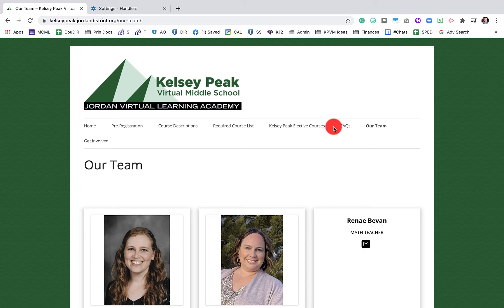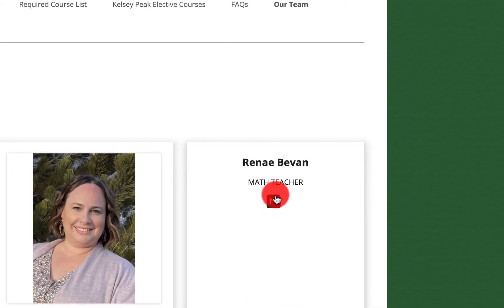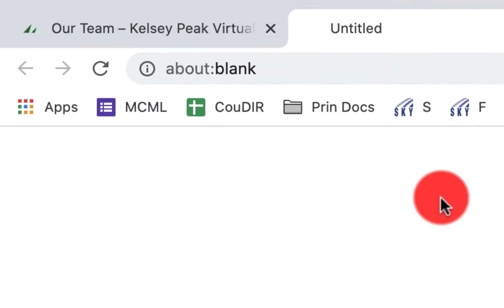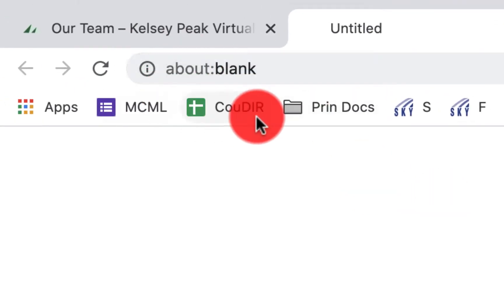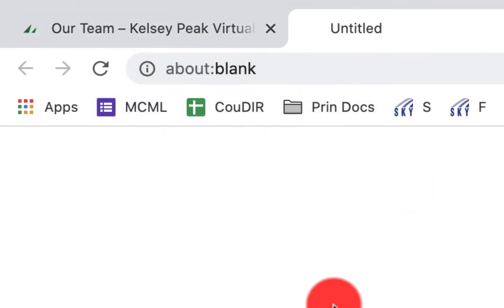Hi everybody, welcome back. My name is Mr. Campbell from MrCampbellRocks.com. Today we're going to talk about how to fix the dreaded mailto about:blank option. So you're on a website, you click on something, you want to have that send you an email or you want to email that person, and it brings up a blank page. It looks like this — I'm going to email this math teacher and it brings me to an about:blank page.